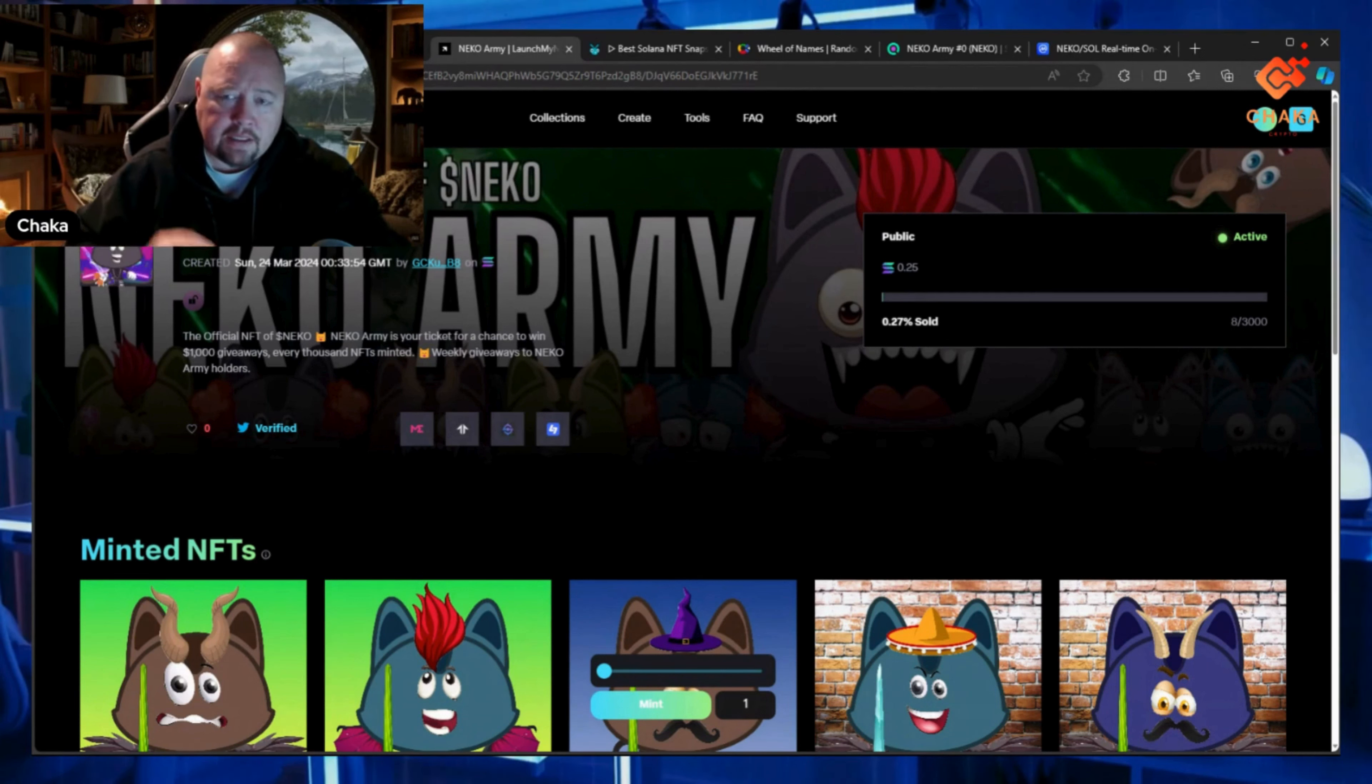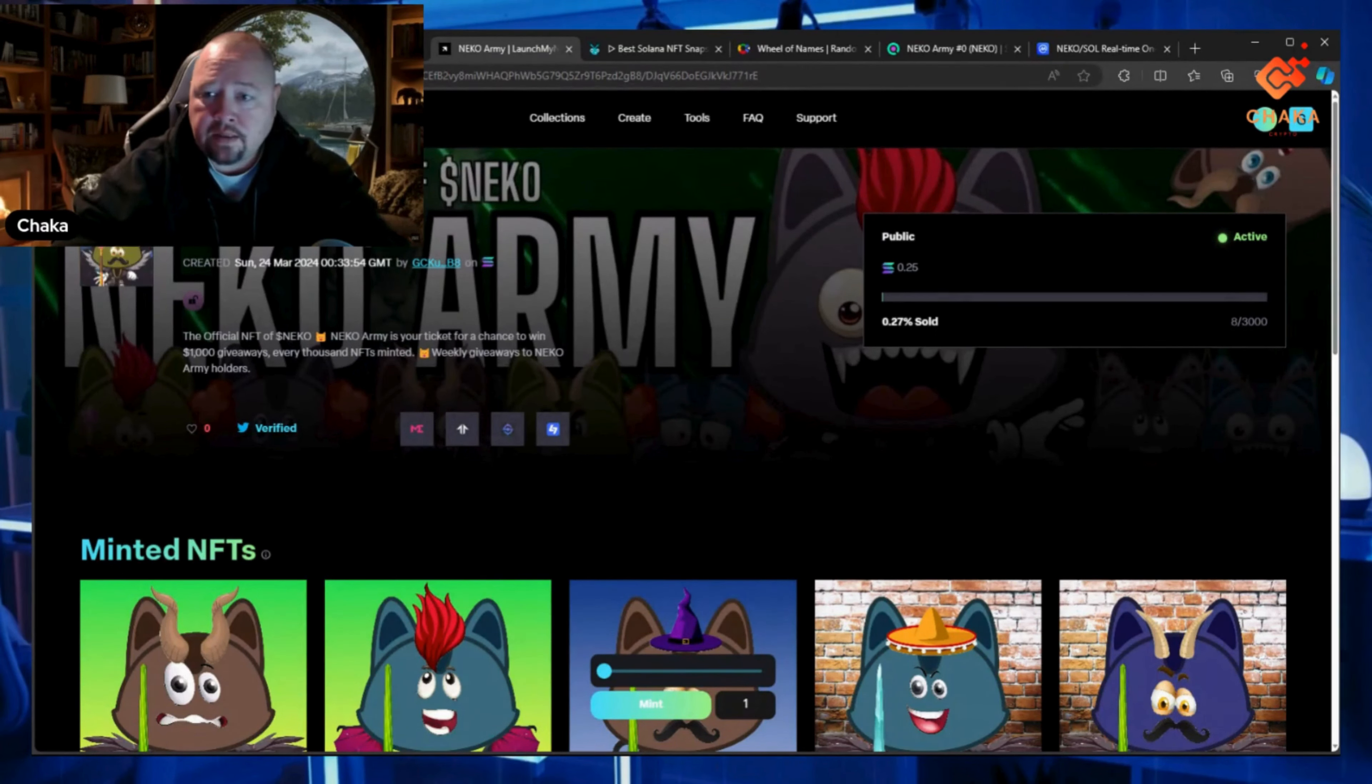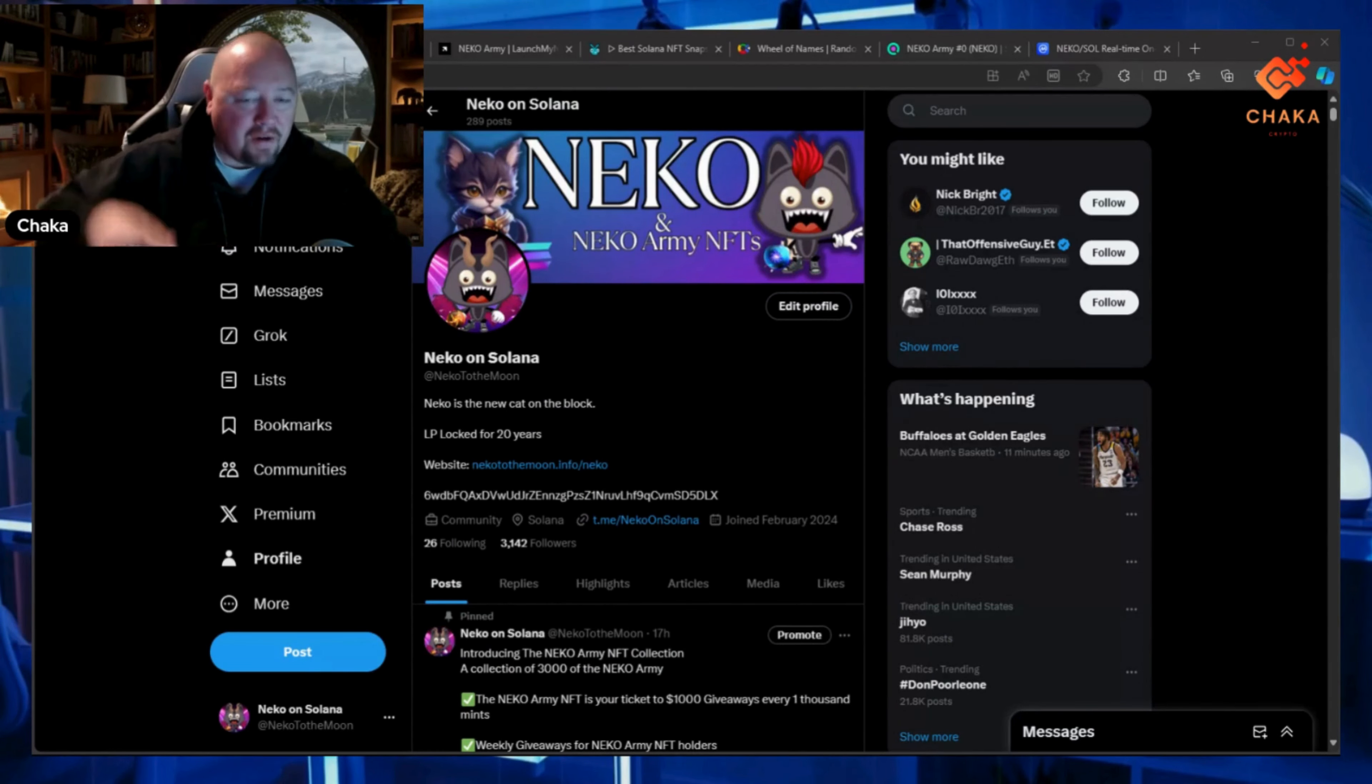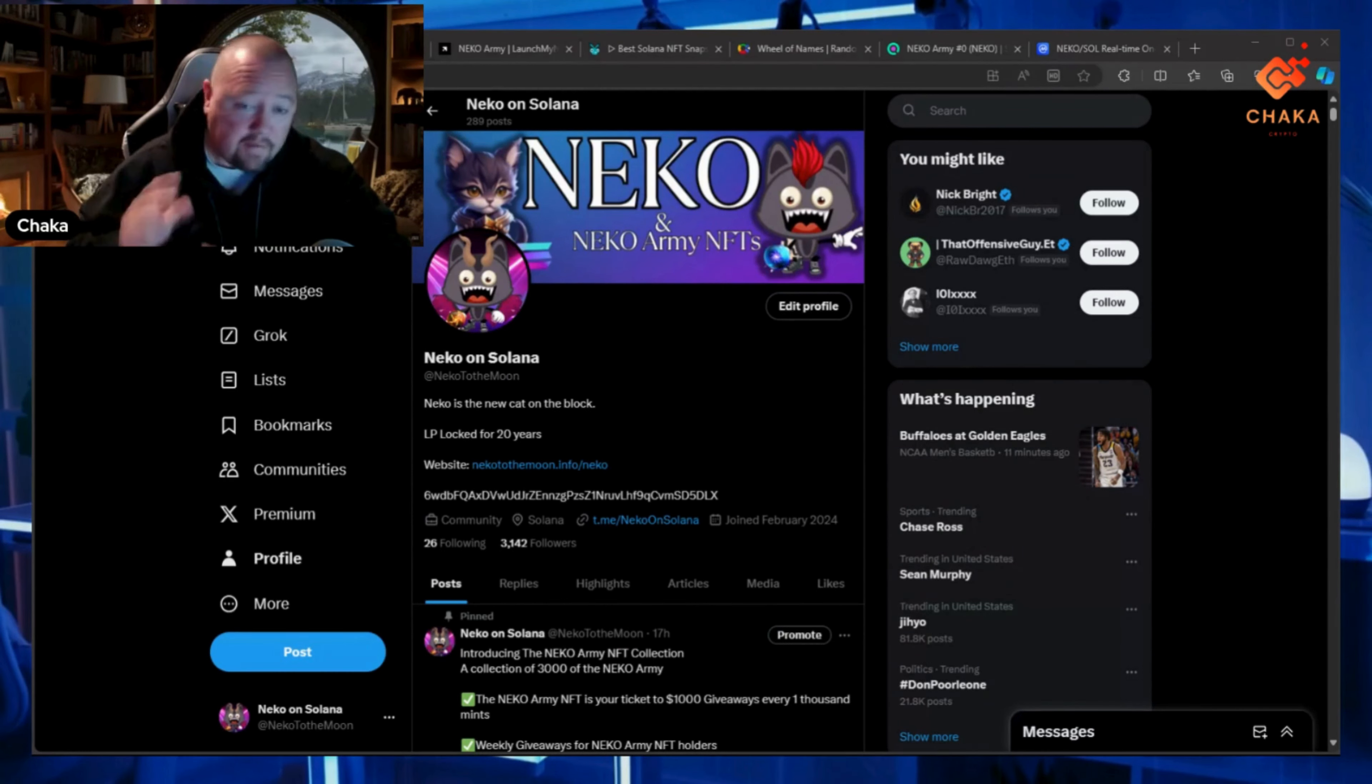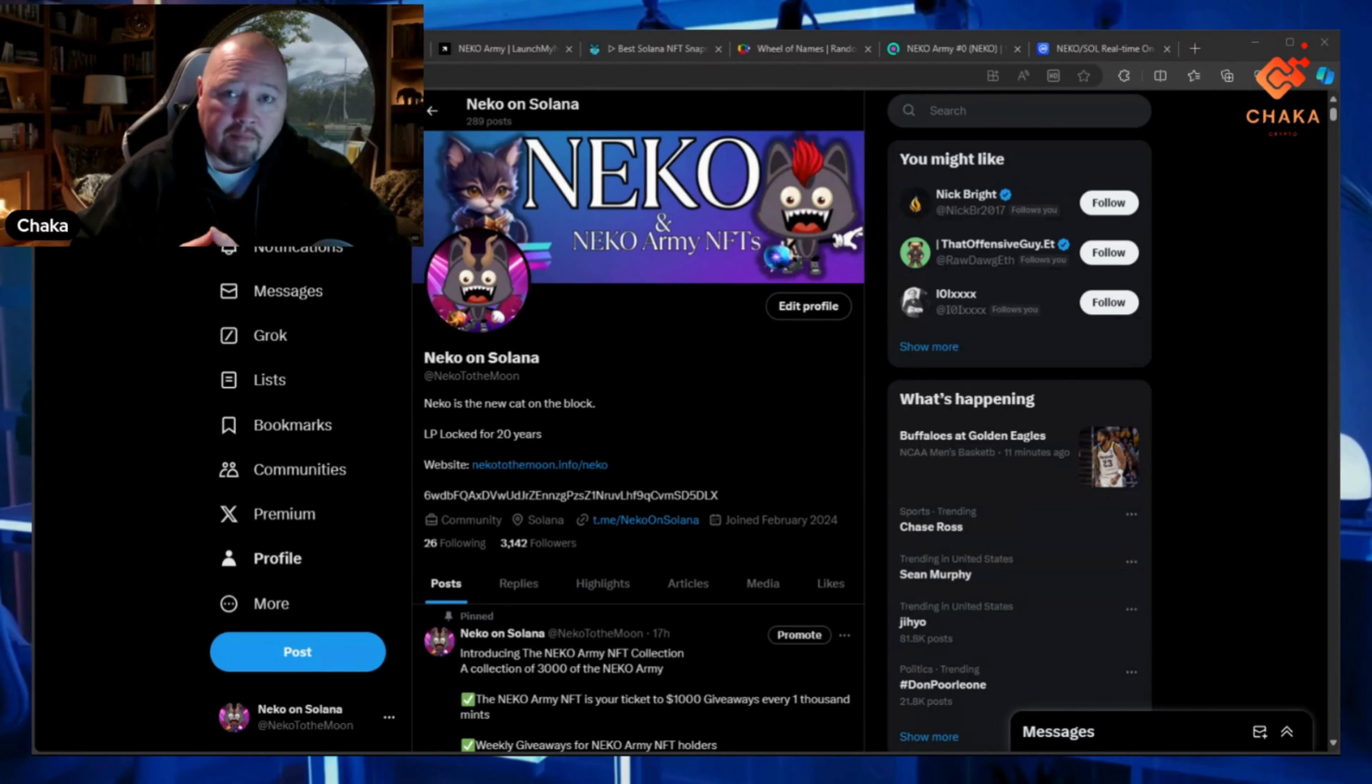Right now, this is just a ticket to enter into all of the giveaways. I still have a goal of getting Neko up there to the big dogs. I think it's going to happen—I believe it's just a matter of time, and then Neko will have his time to shine.